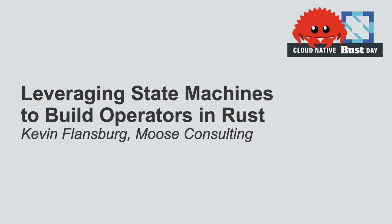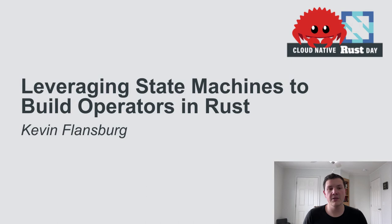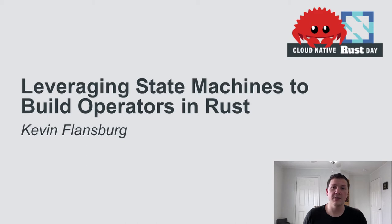Hello, I'm Kevin, and this talk is going to be about building Kubernetes operators in Rust. In particular, it's going to be about a crate that I've been working on, which allows you to define the object life cycles using state machines.